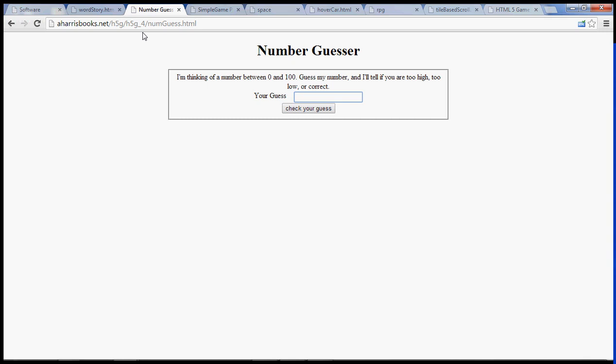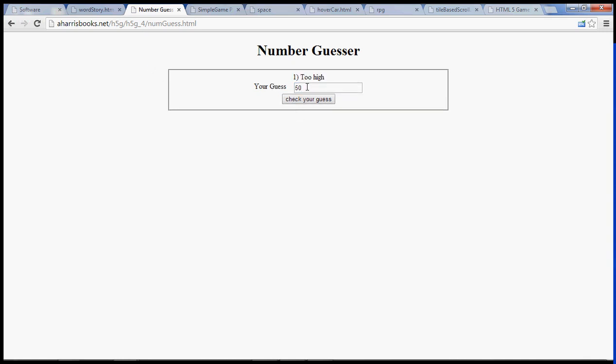So here we'll do sort of your standard number guesser game. I'm thinking of a number. Let's go 50. Oh, that's too high. Let's try another one. 25. That's too high. Let's try 12. My goodness, what is this thing? We could keep playing, but you get the idea, right? So that'll be the first three units getting us to computer programming. That's pretty exciting.